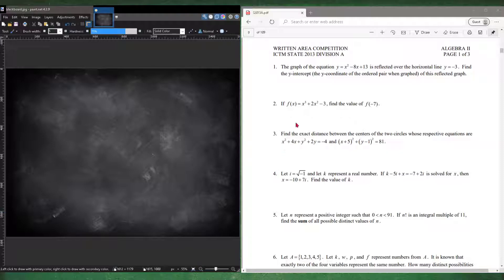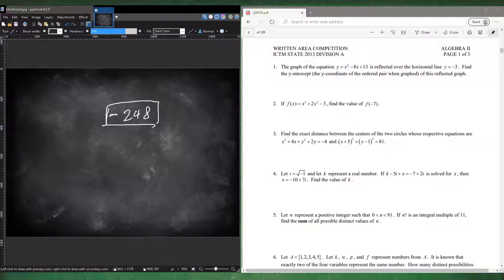Number two: if f of x equals x cubed plus 2x squared minus 3, find the value of f of negative 7. This is straightforward — just set x equals negative 7, plug it into your equation, and you should get negative 248. Put it in your calculator.